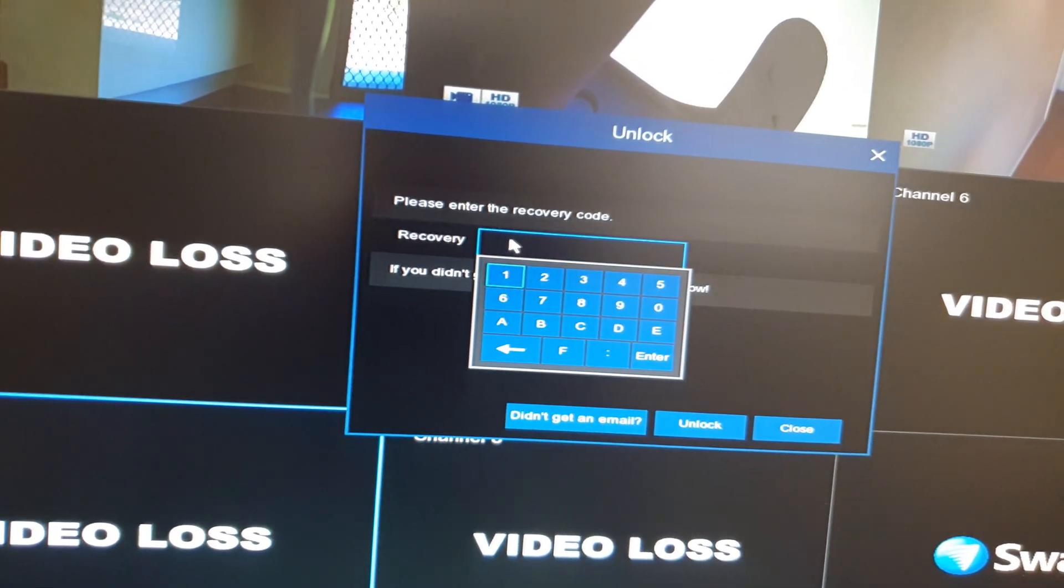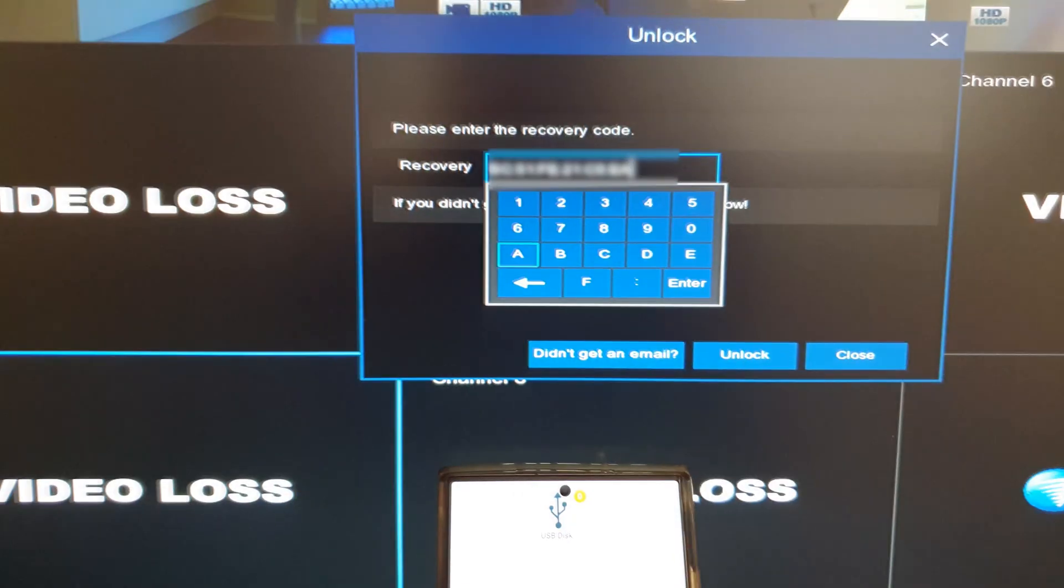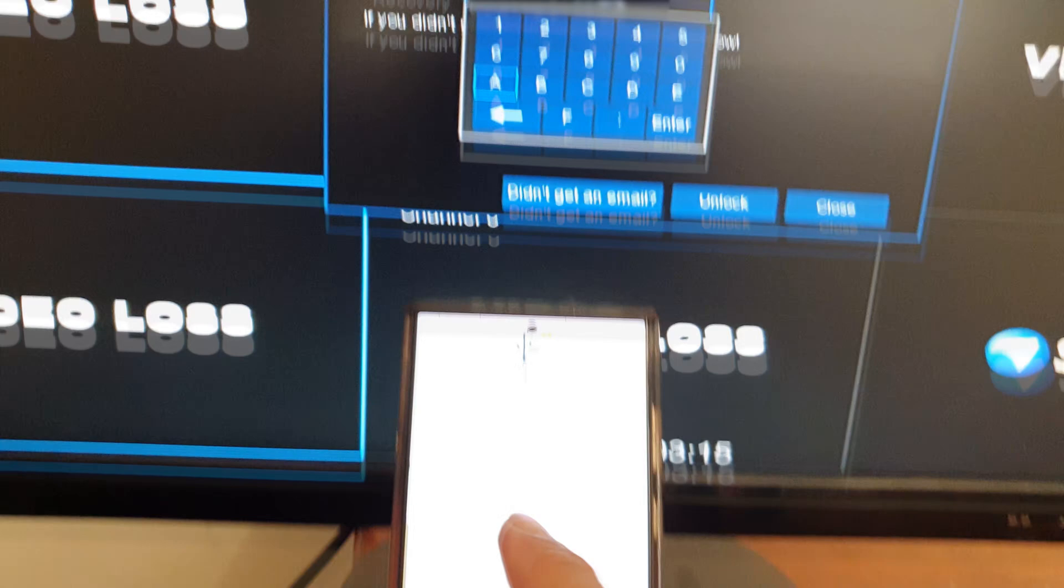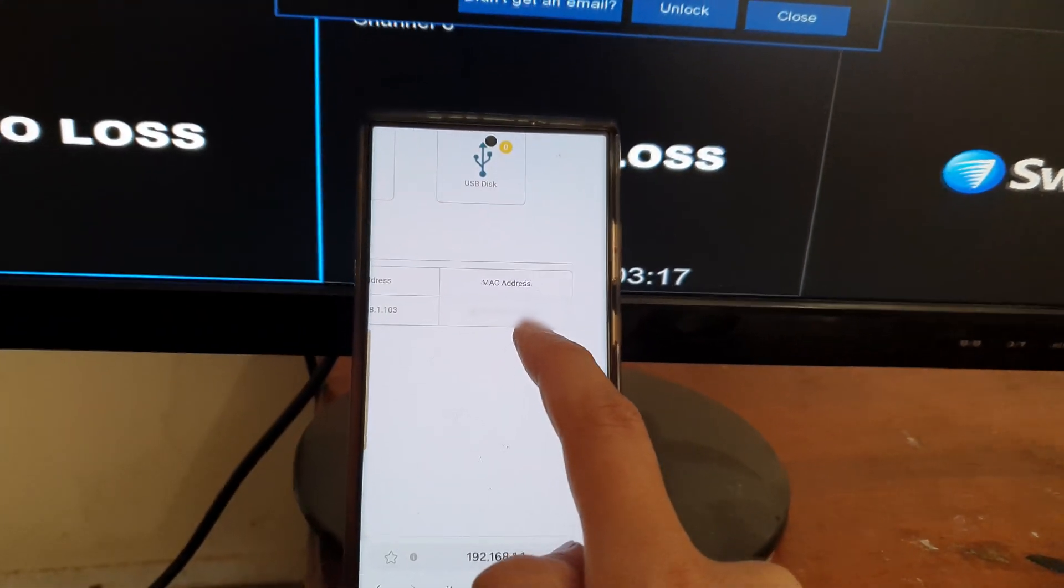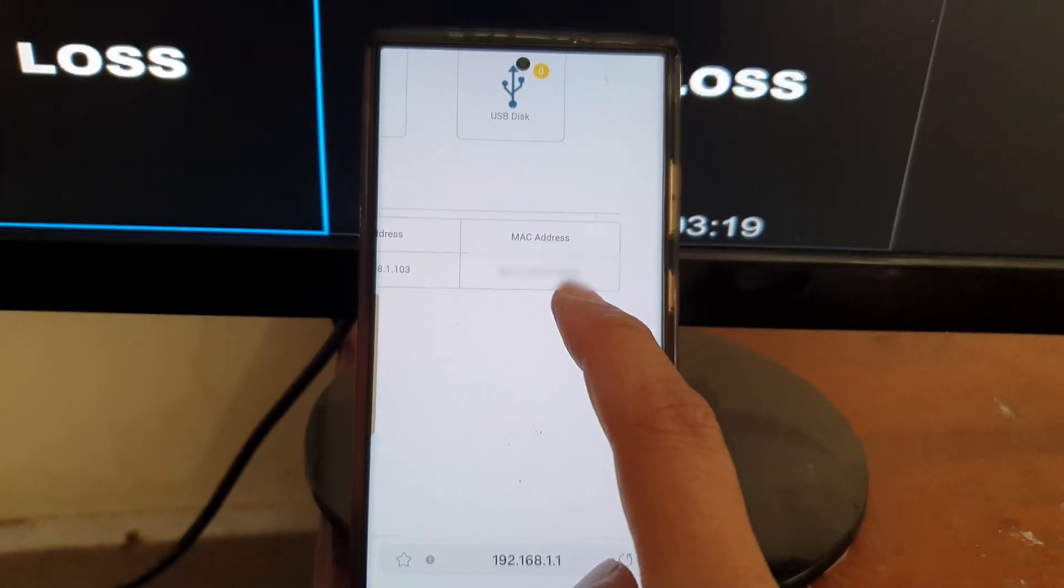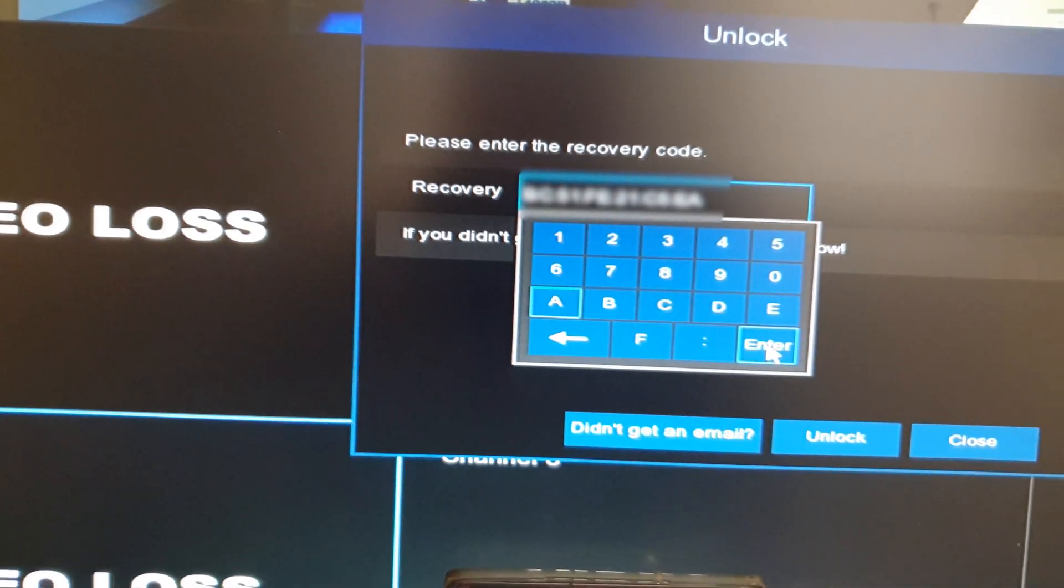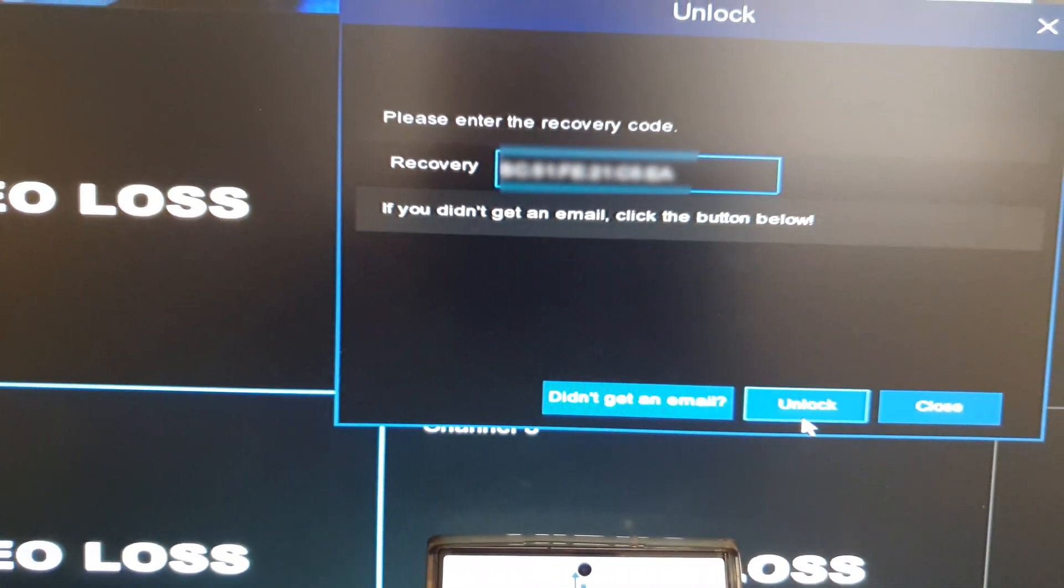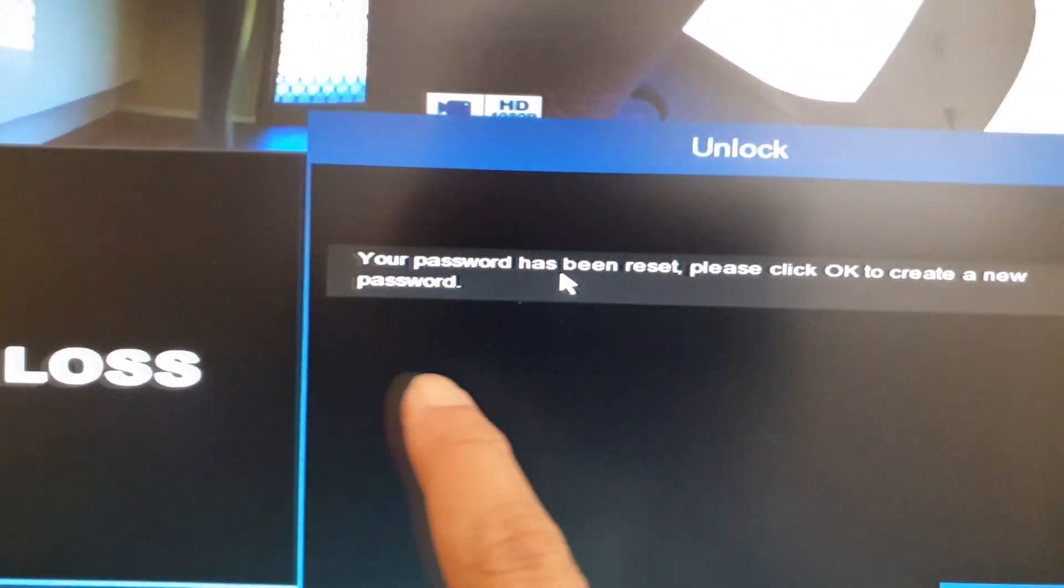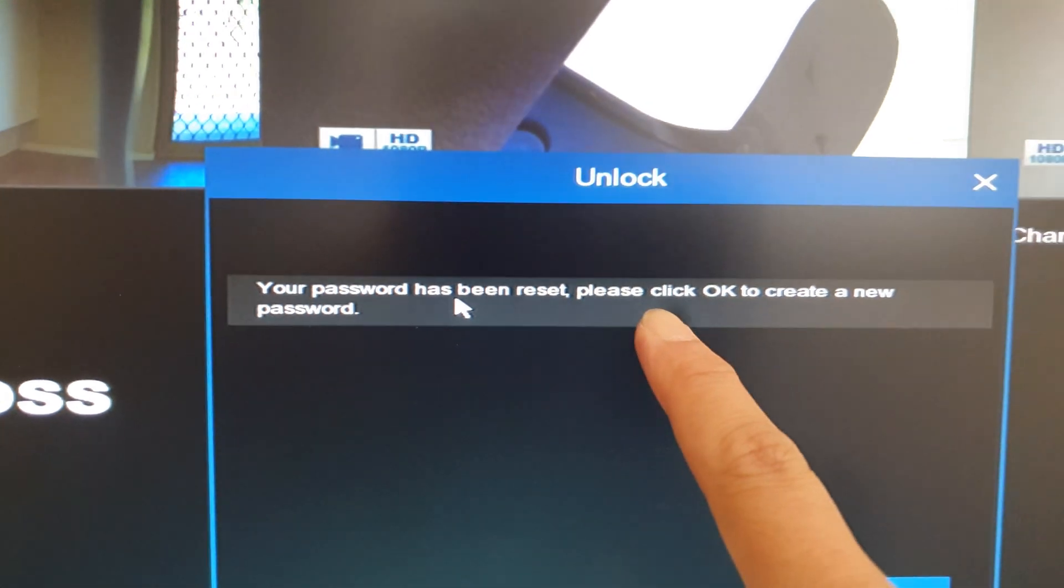Write in the MAC address that corresponds to your device from your router. Once you put in the MAC address, click enter, then click unlock. Here it says your password has been reset.